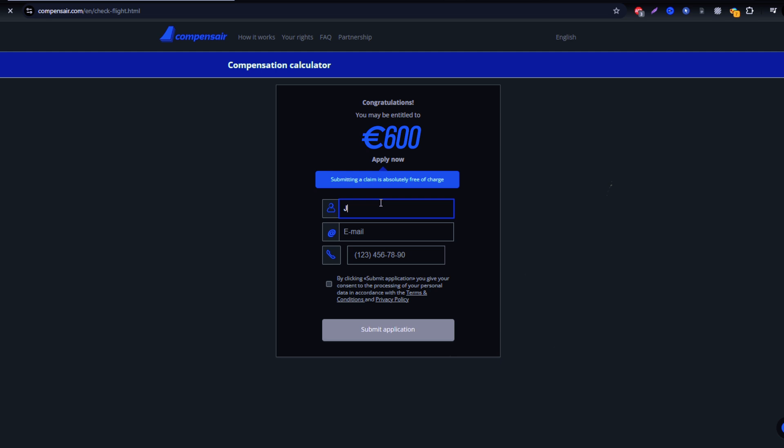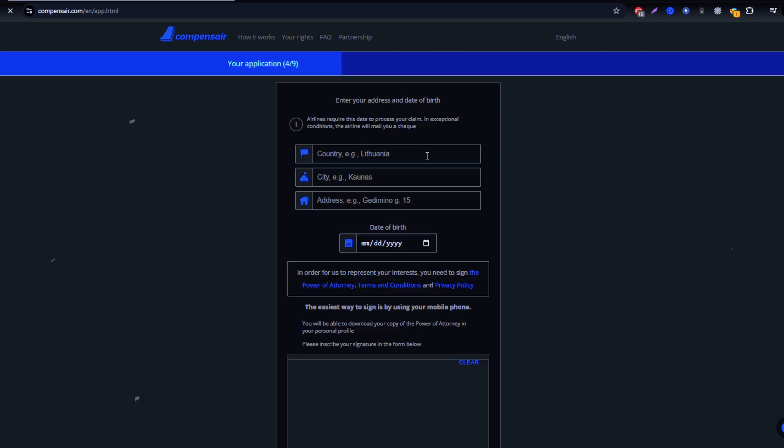After that, enter your personal details such as your full name and email address. Rest assured, Compensare keeps your data safe throughout the process.